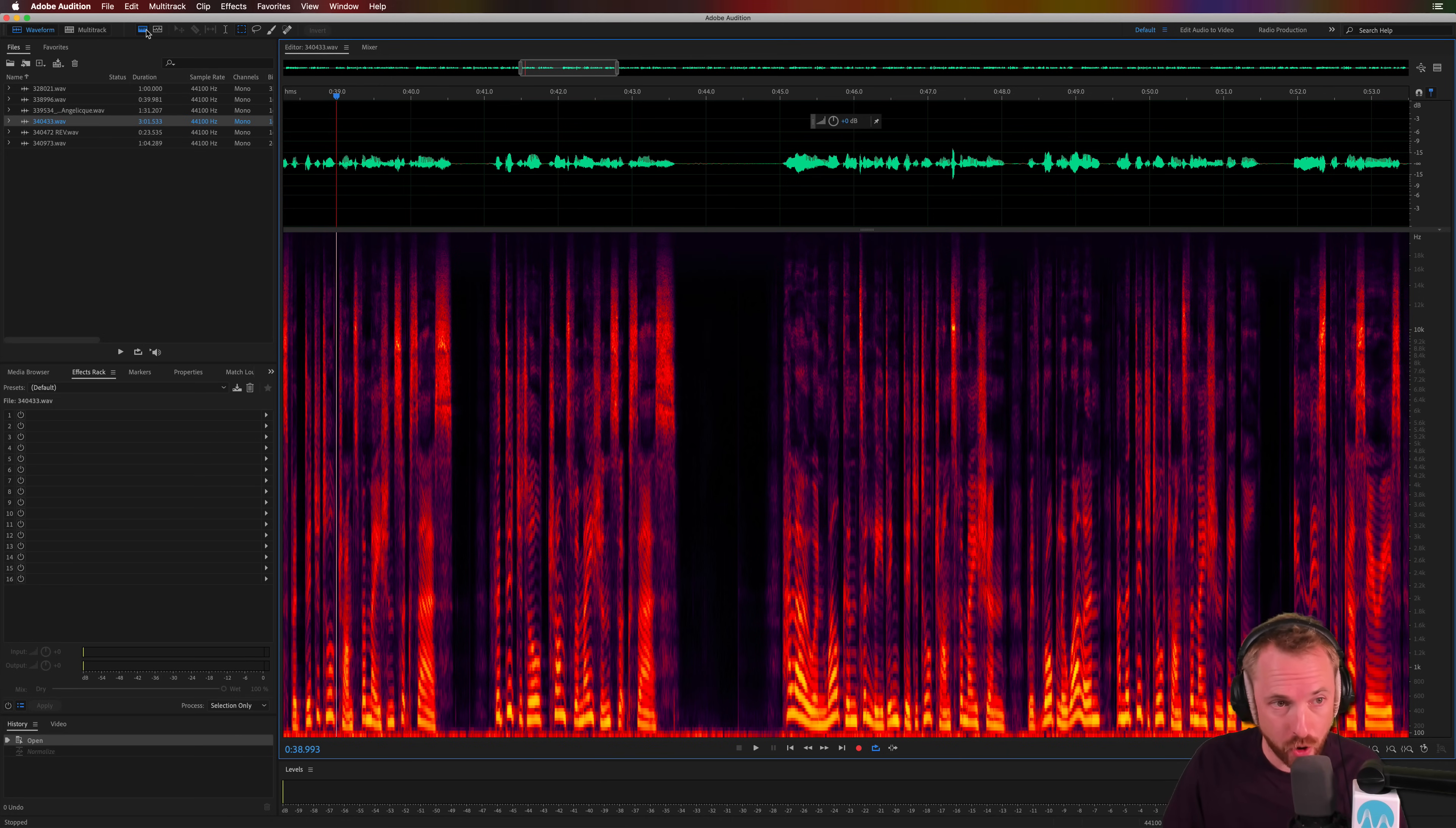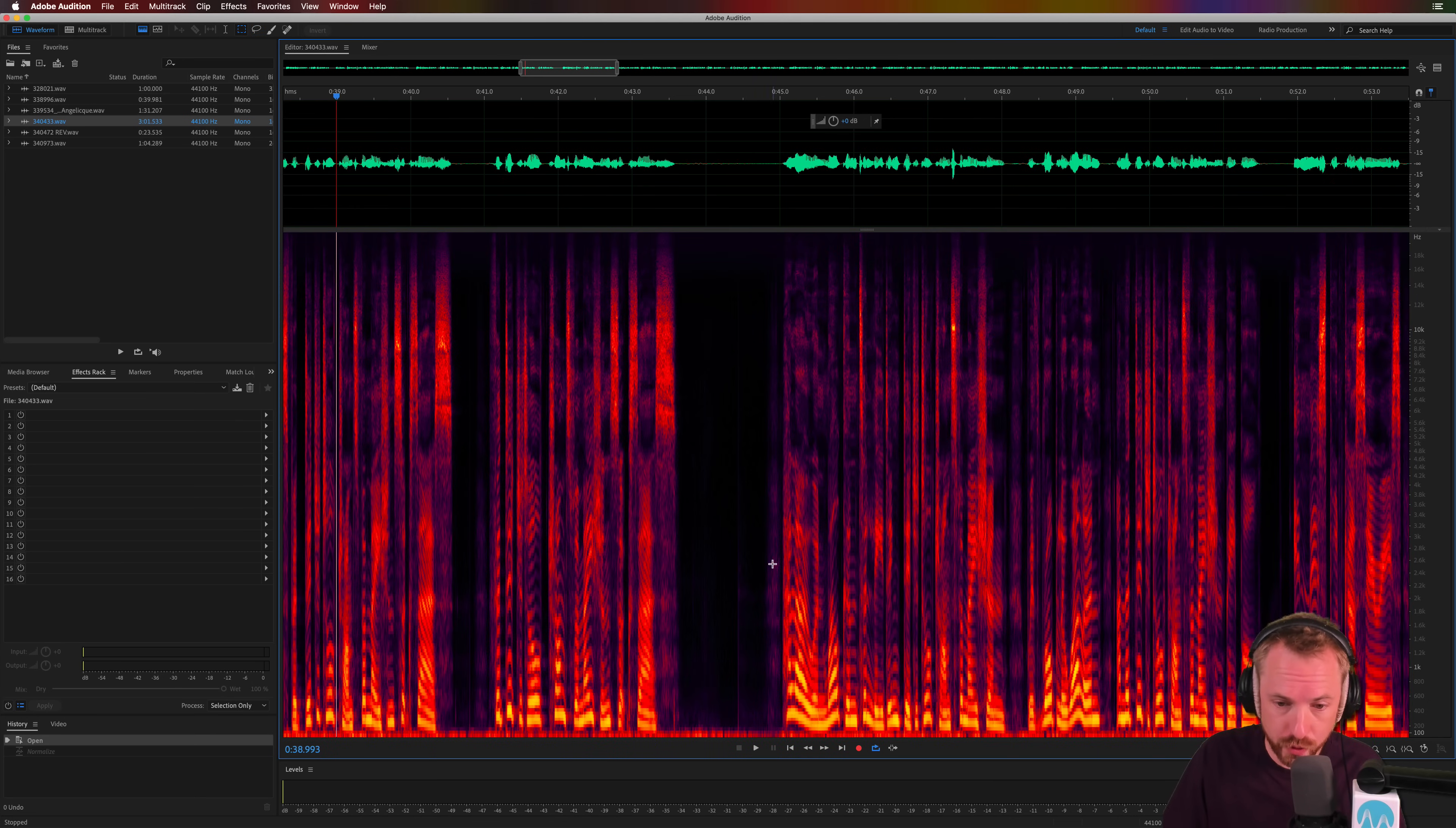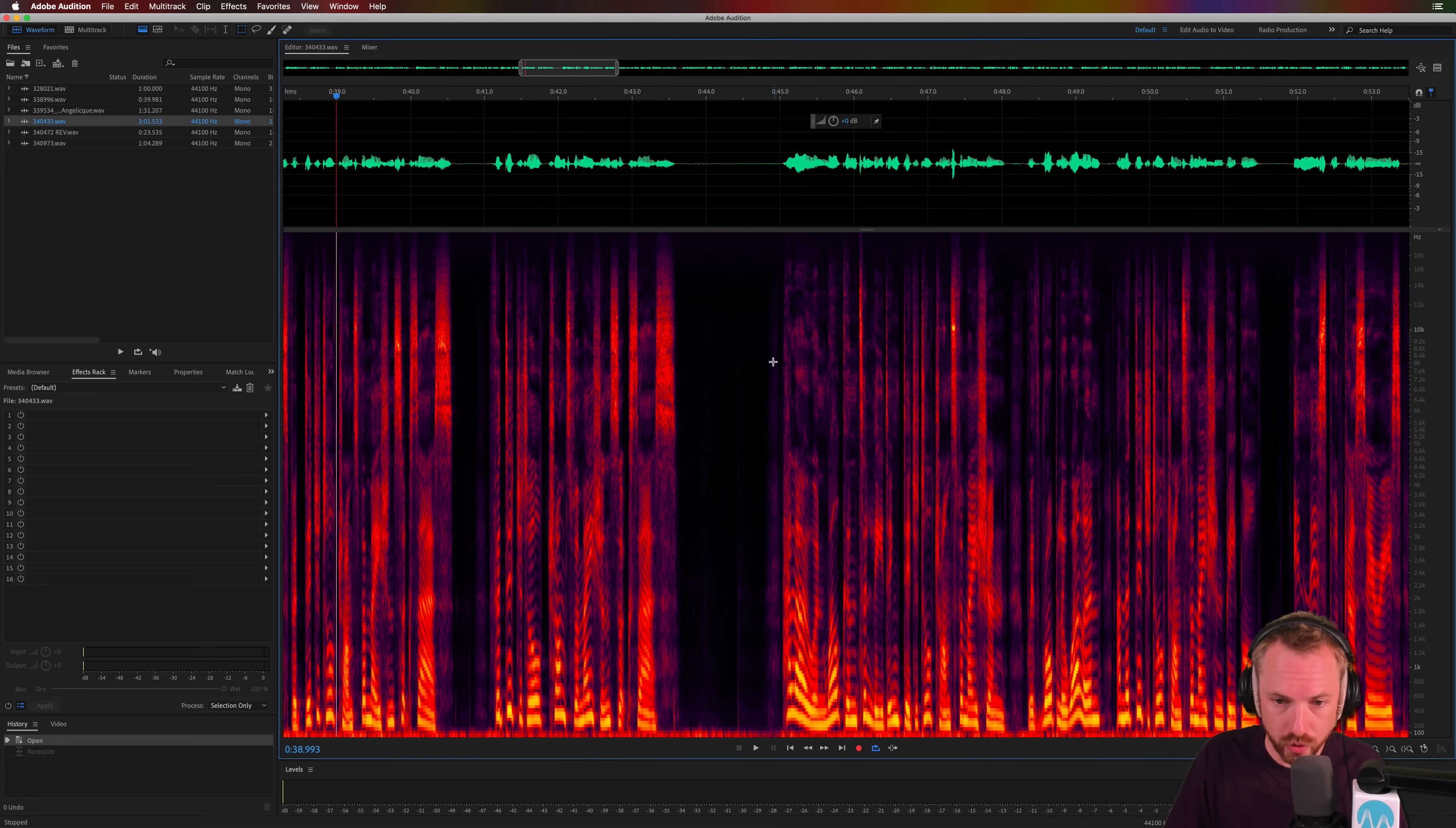You can switch on spectral frequency view by clicking this icon here or hitting shift and D. And this will show you all the noise occurring in the silent bits. And as you can see, big red line down here, lots of bass rumble, potentially hiss or rumble from the microphone or whatever. Also, there's probably a breath here, which is seeing these purple artifacts here.